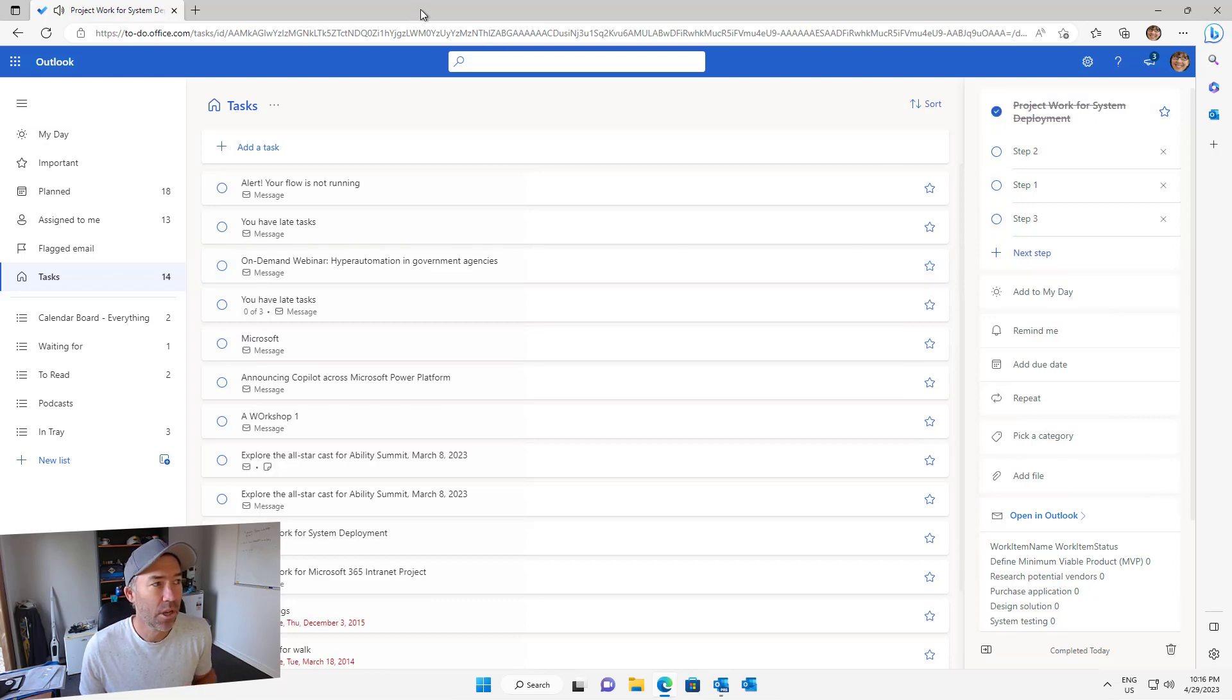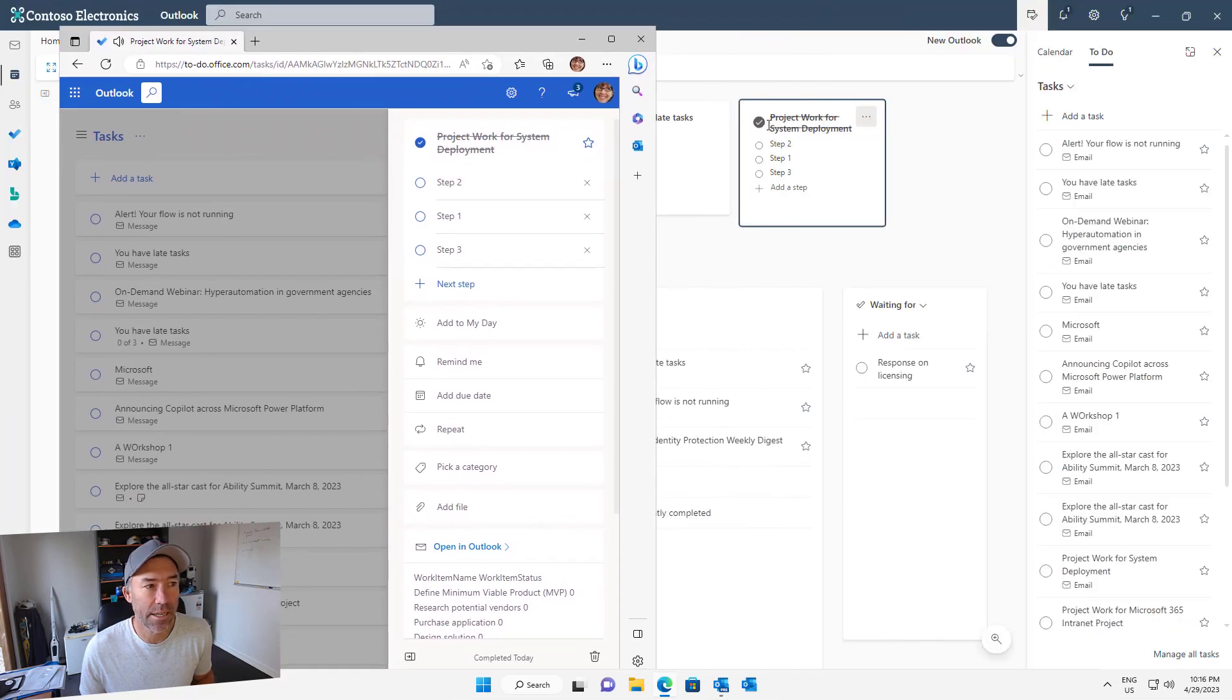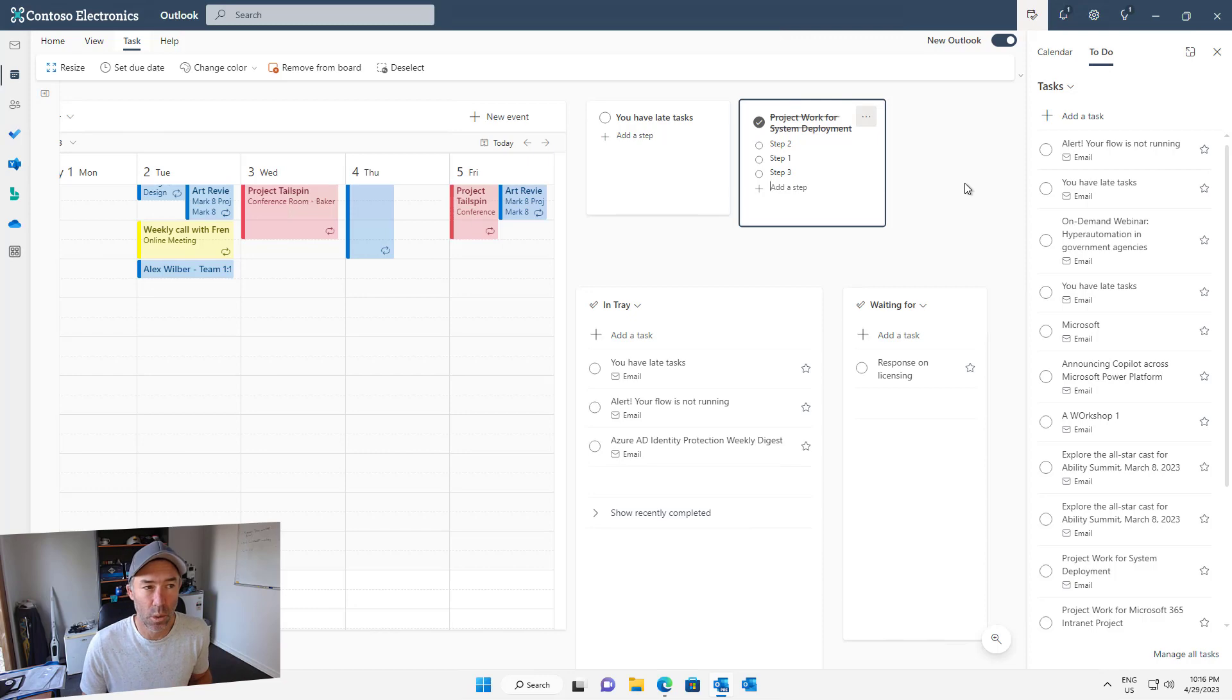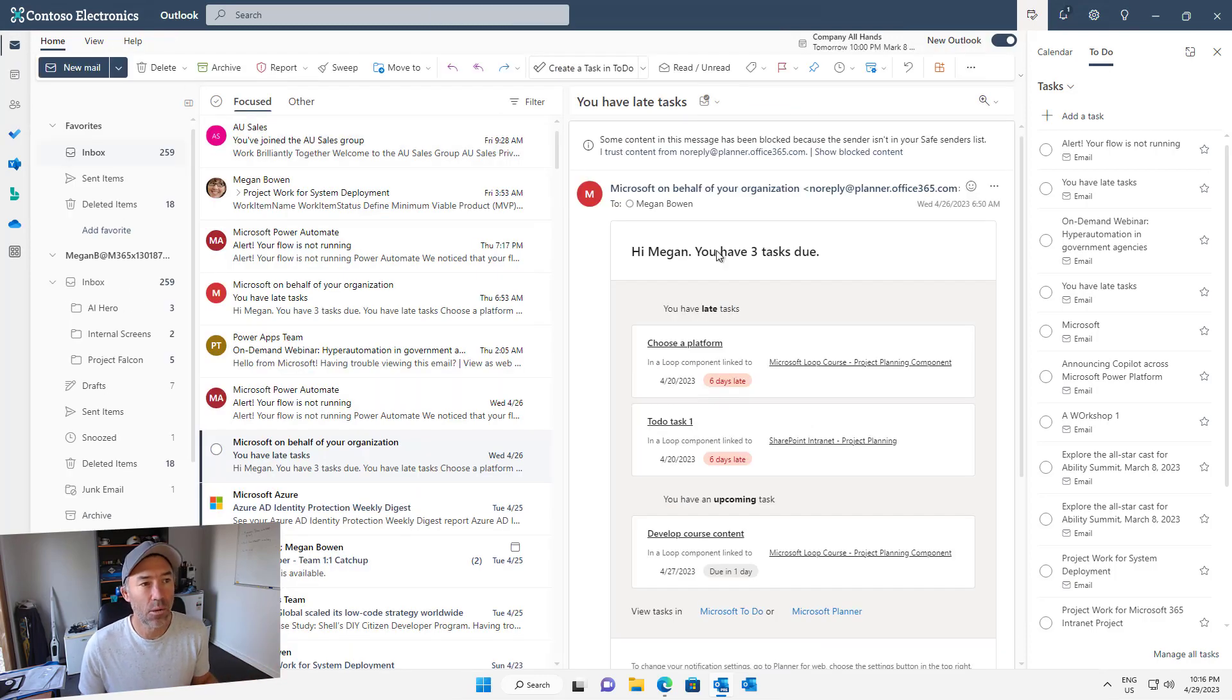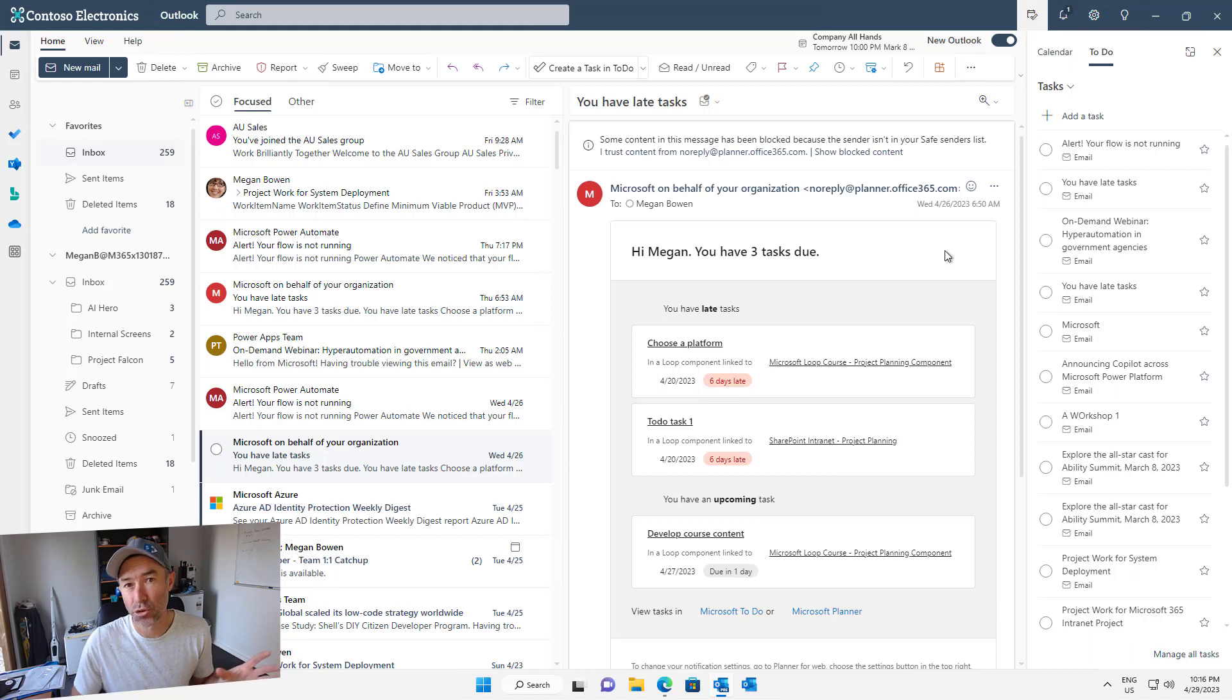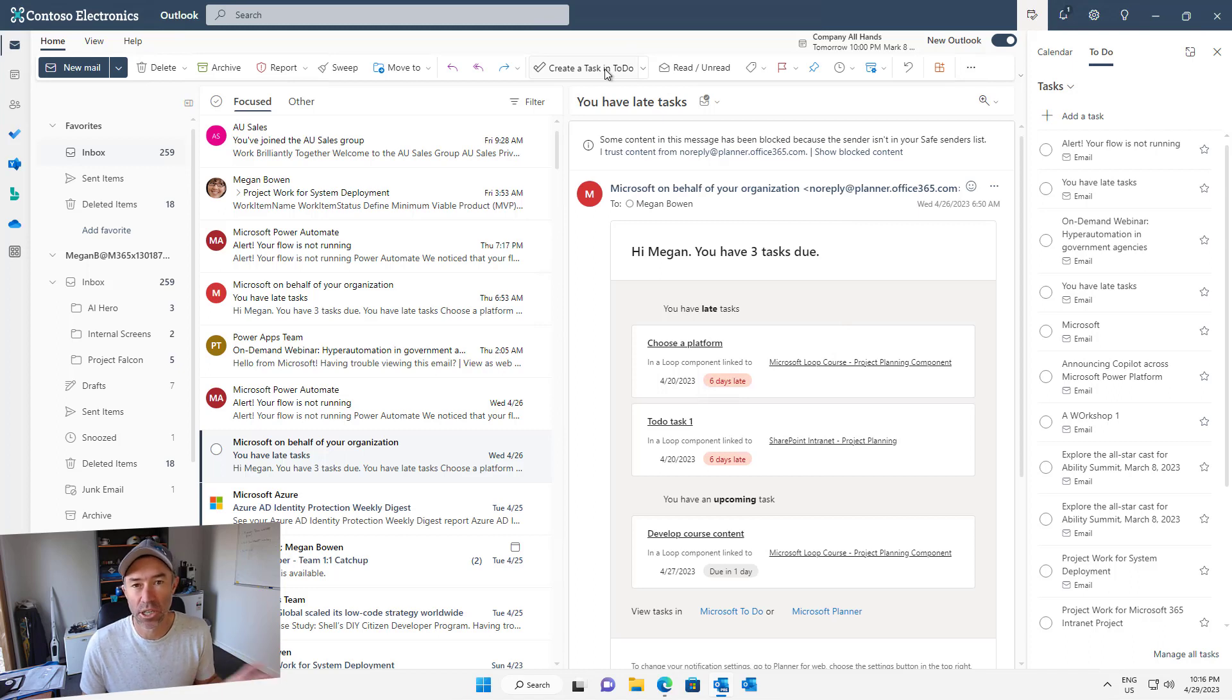When we tick this off, we get our nice little ding and you can see in the background here that that task automatically syncs and gets completed on our board as well. If we jump back into the email, that integration between Microsoft To Do and Outlook, being able to flag or just drag and drop emails, or even as I've done here, create a quick step so it's a nice one-click button.